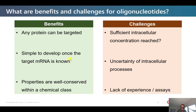The benefits of an oligonucleotide drug are that any protein can be targeted. It's very simple to develop once the target mRNA is known, and the properties are typically well conserved within a chemical class, so that makes them predictable.